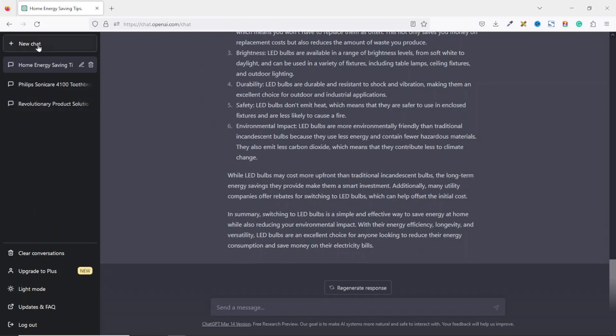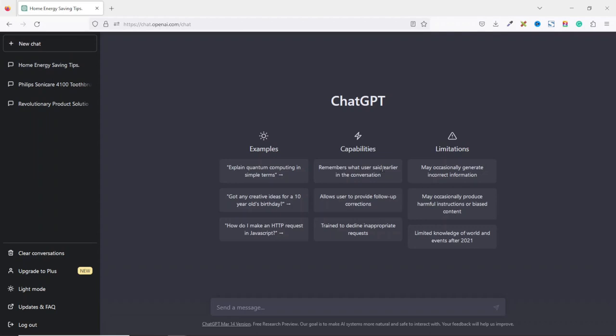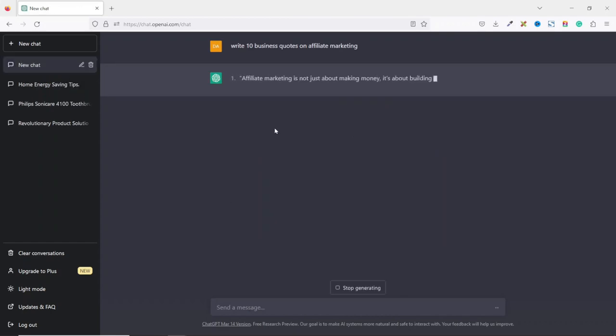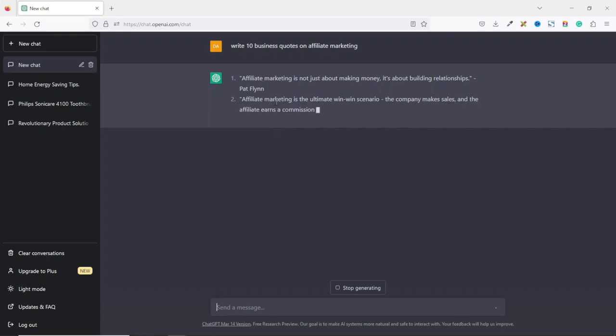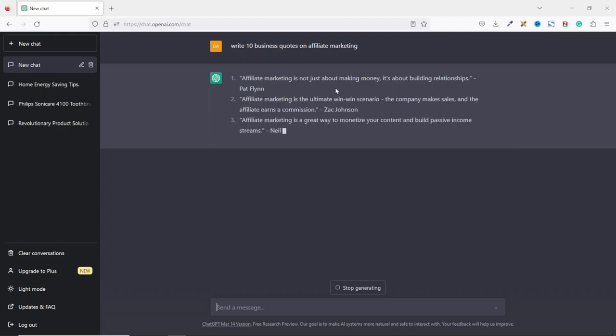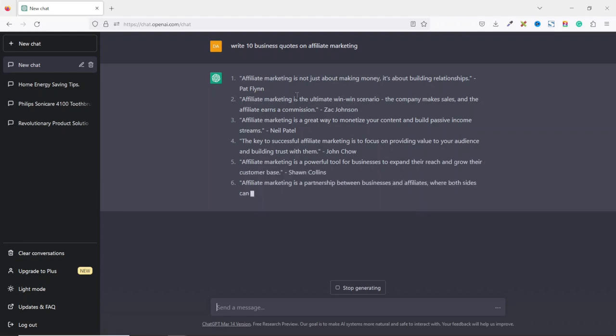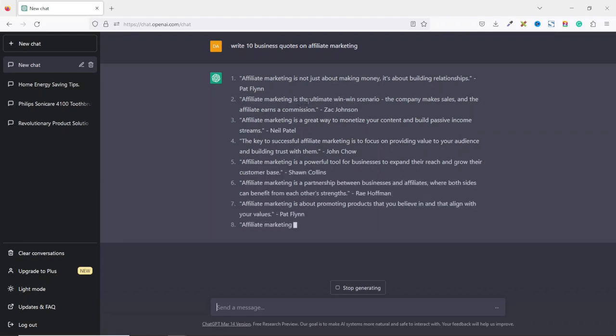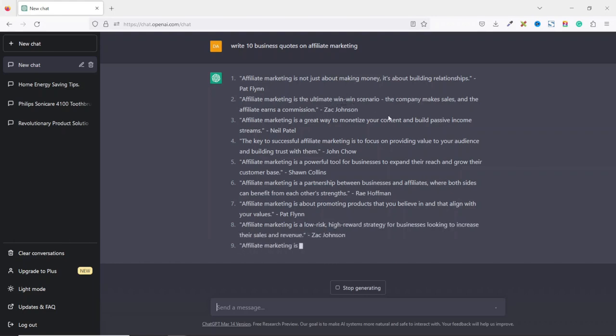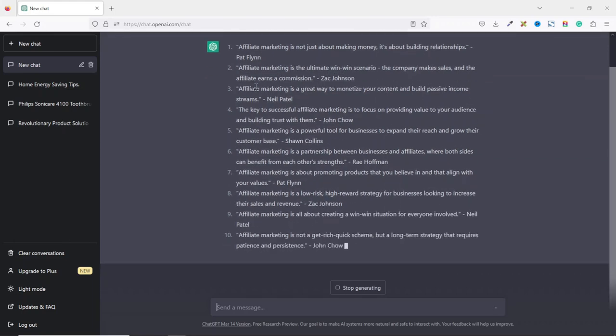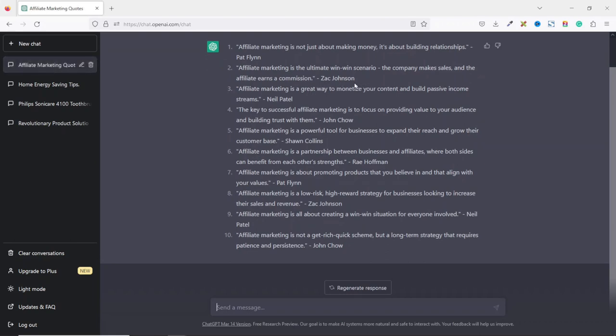Now I open up a new chart. And I want to ask ChatGPT to write 10 business quotes on affiliate marketing. Hit enter. Then it will begin to generate some quotes for me. Affiliate marketing is not just about making money. It's about building relationships but providing value. Number two, affiliate marketing is the ultimate win-win scenario. The company makes sales and the affiliate earns a commission by Zach Johnson and many more.